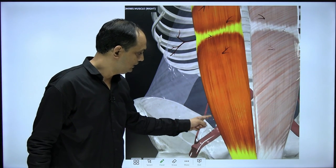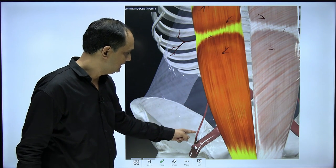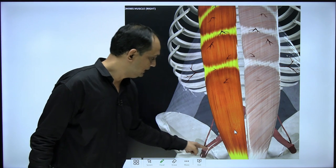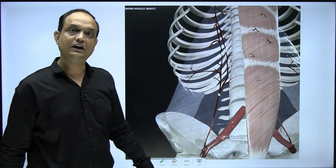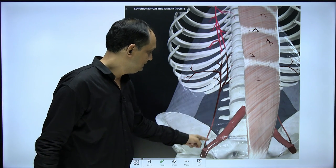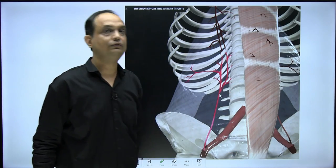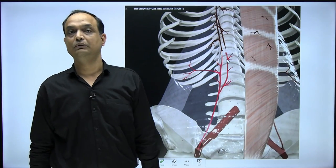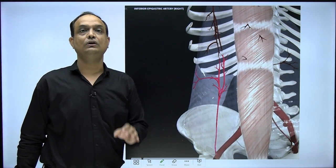The boundaries of Hesselbach's triangle are: laterally, the inferior epigastric artery; medially, the lateral border of the rectus abdominis muscle; and inferiorly, the inguinal ligament.